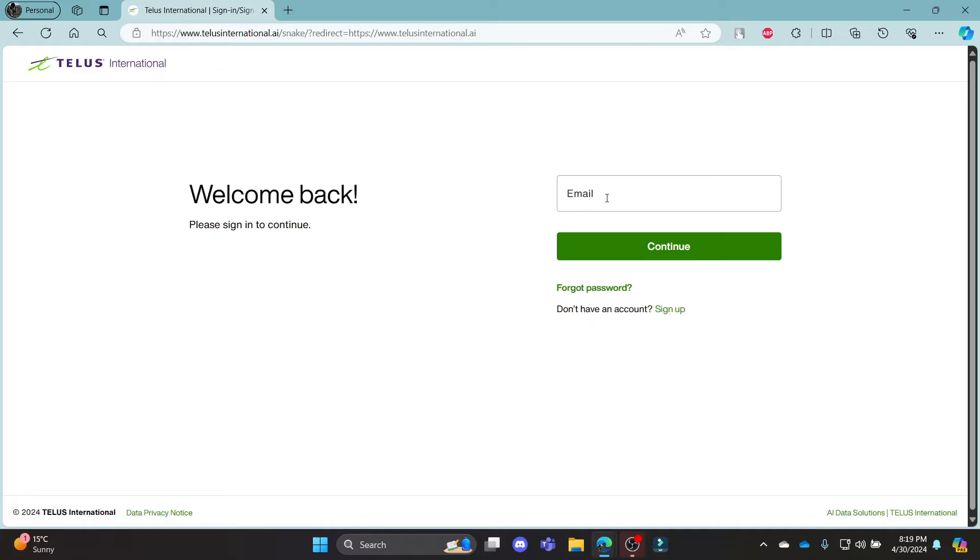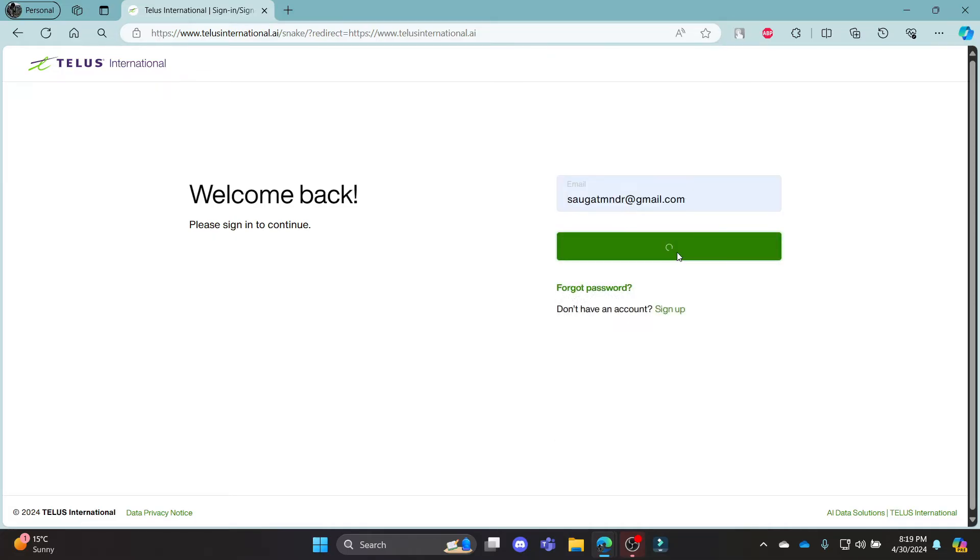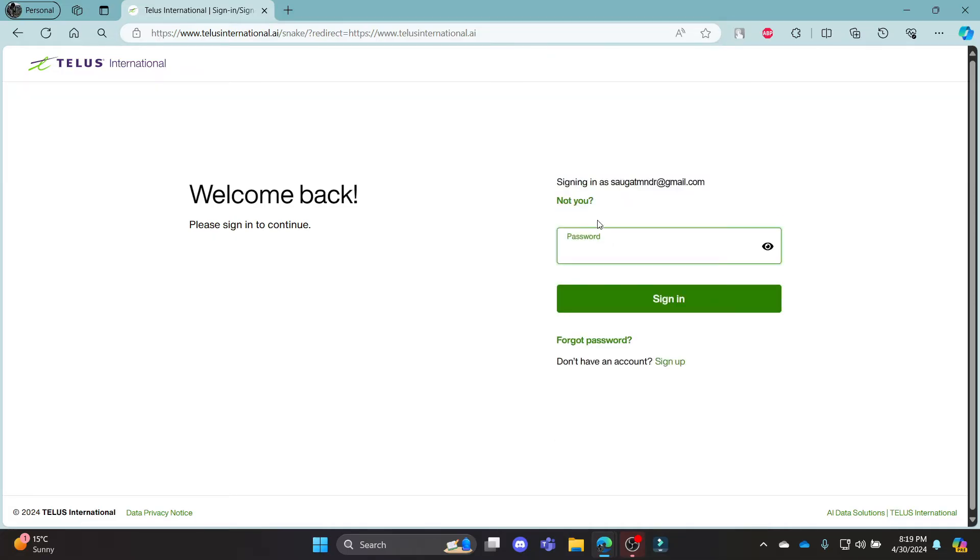Now, what you can do is write down your email address, press continue, and if you have an account, this password option will show up.